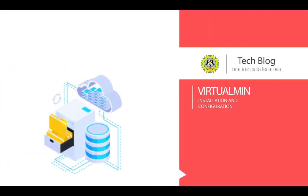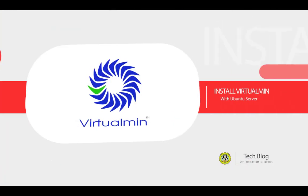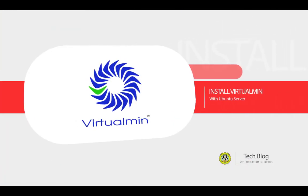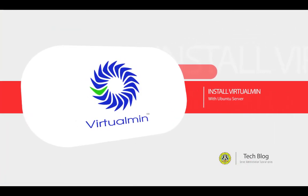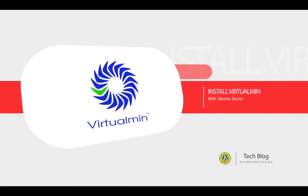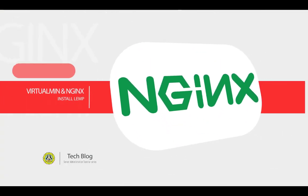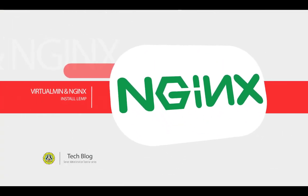Hello world, welcome to Tech Blog and you are viewing the server administration tutorial series. In this video we are going to install and configure Virtualmin with the nginx web server.